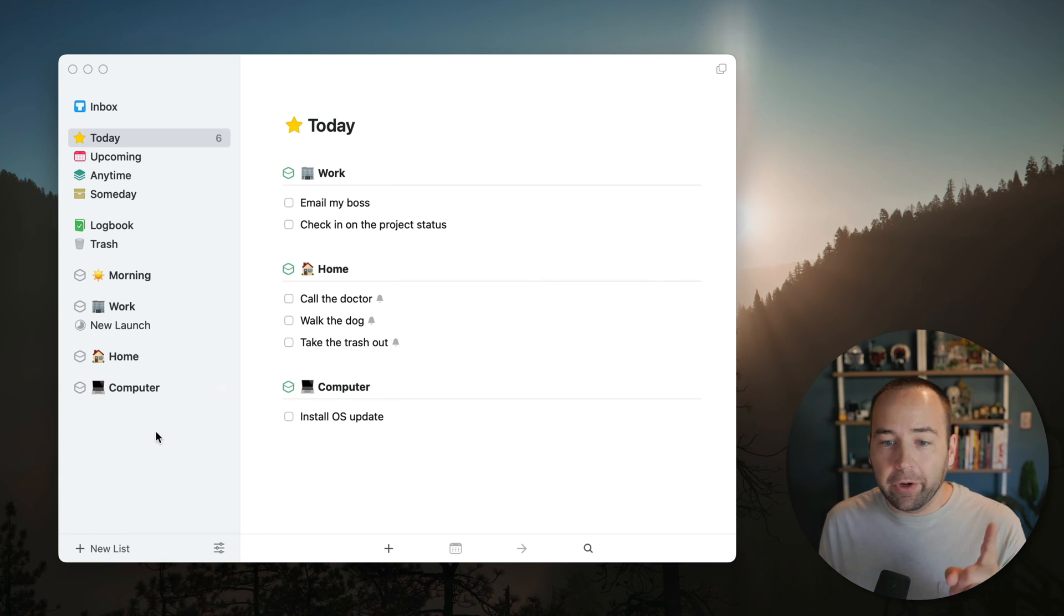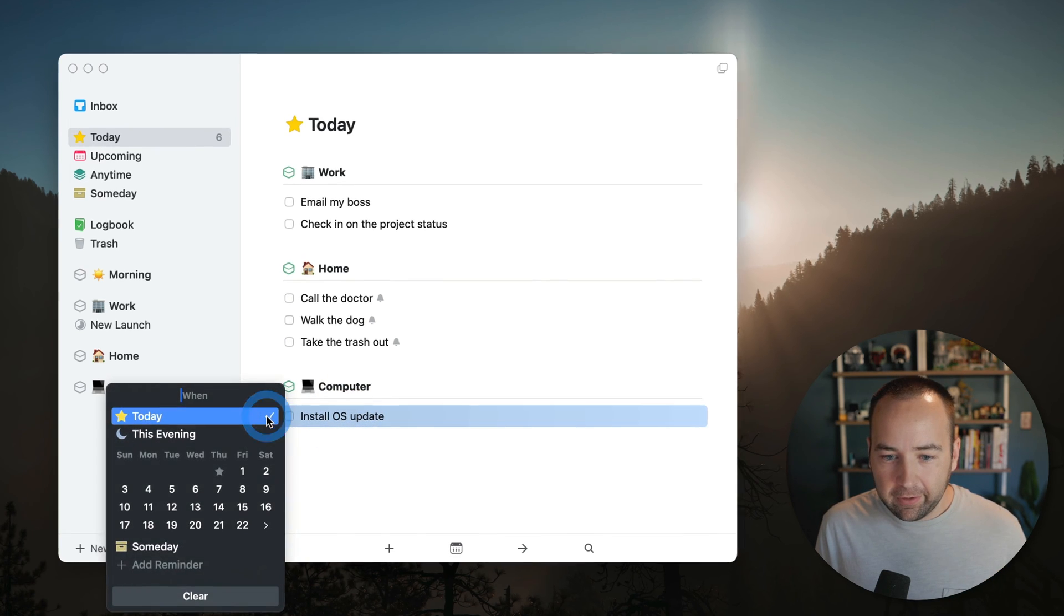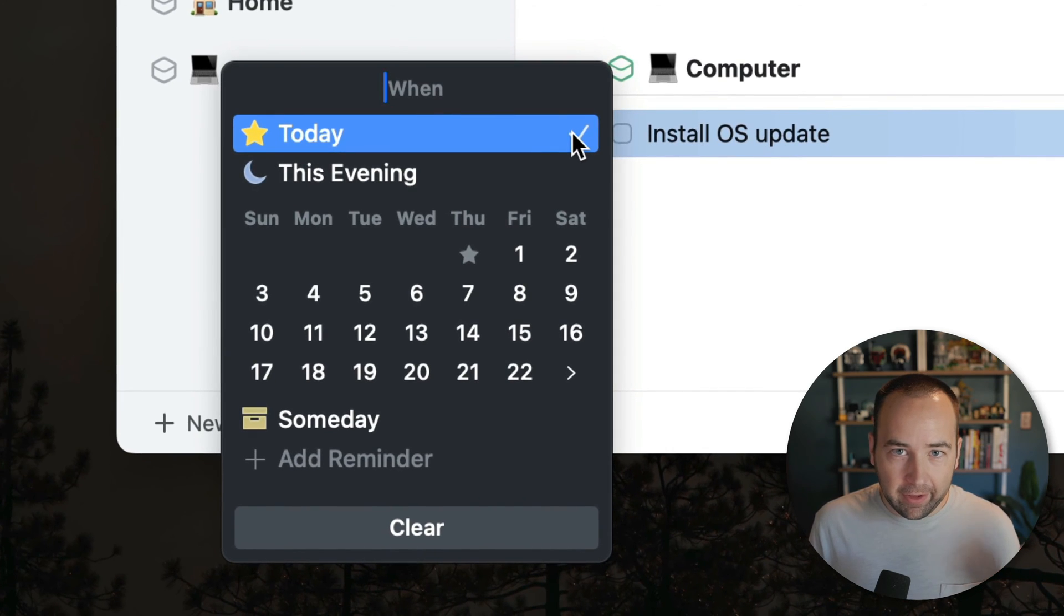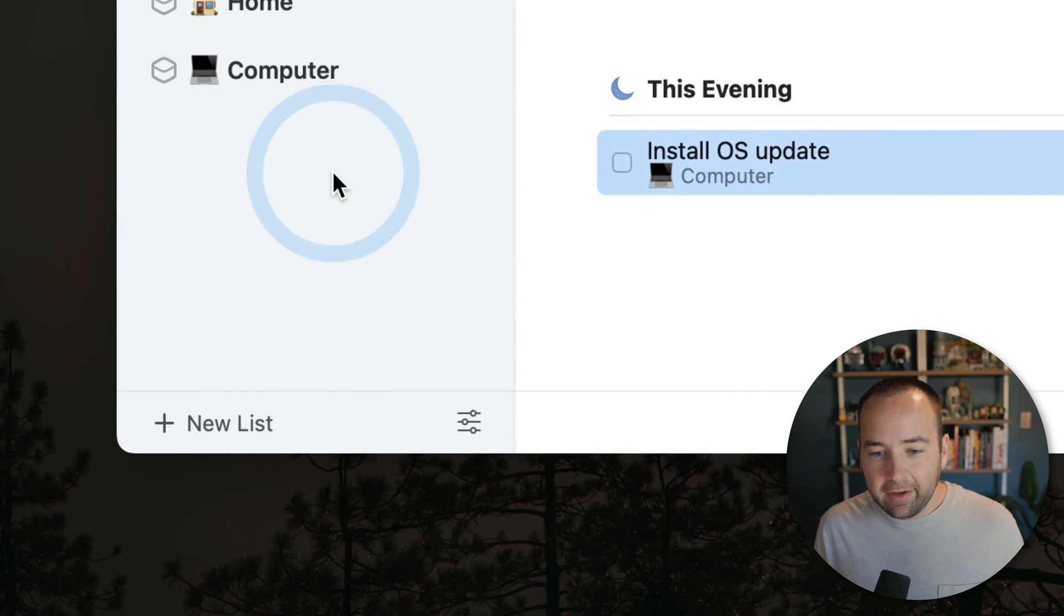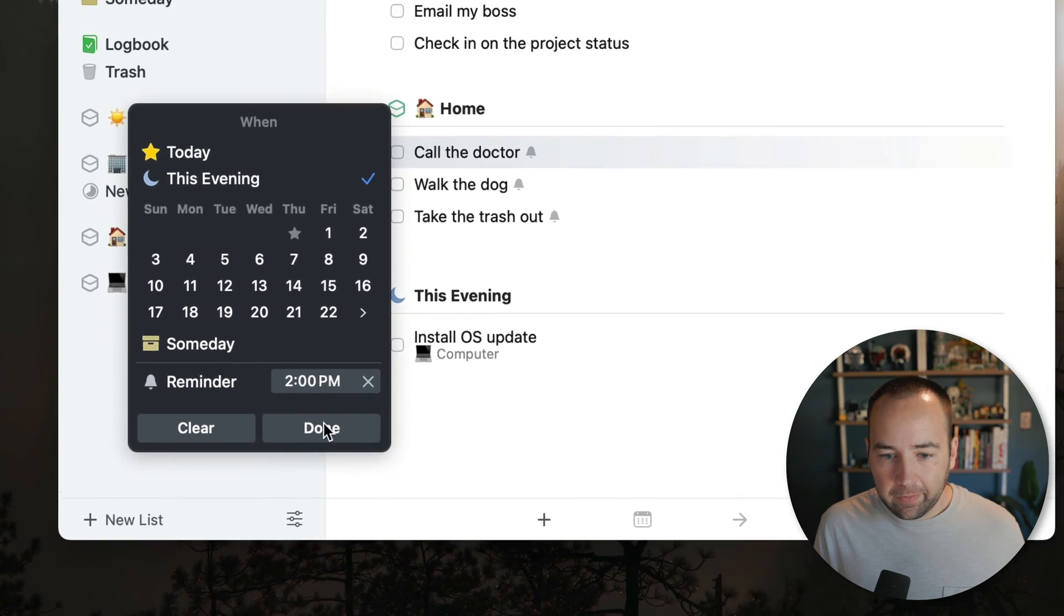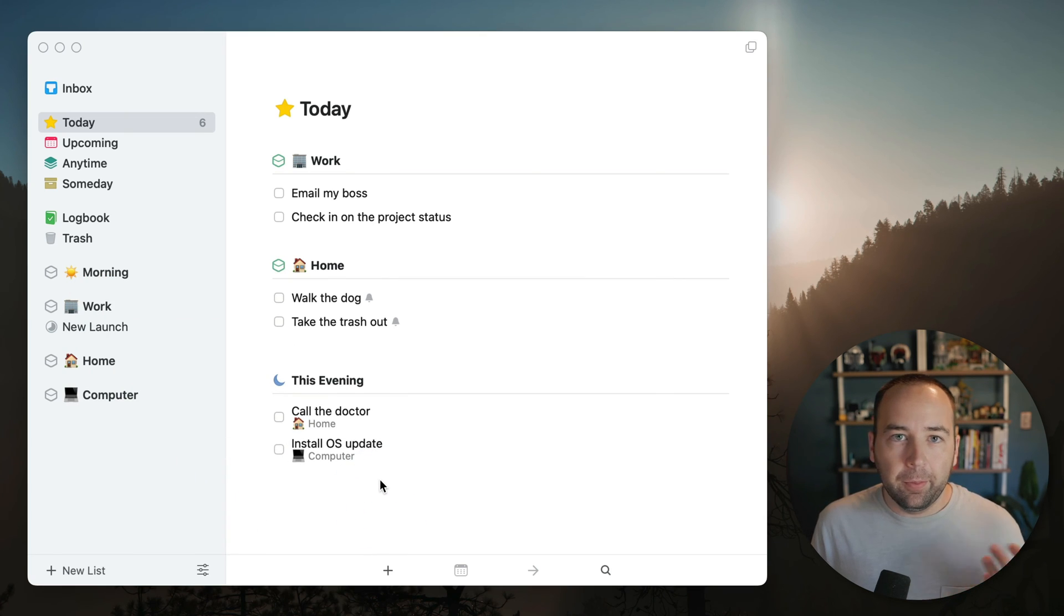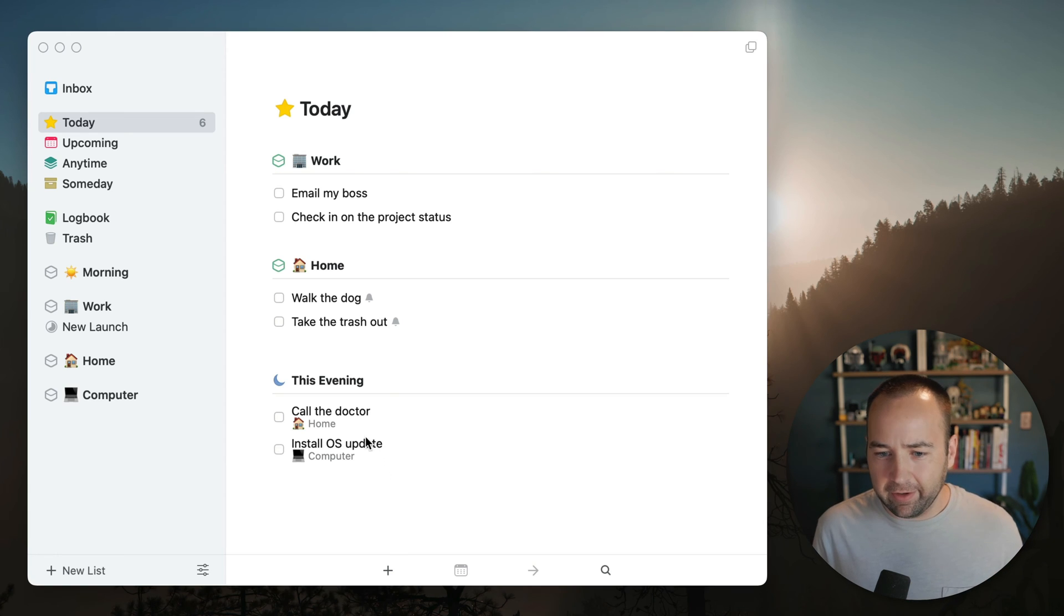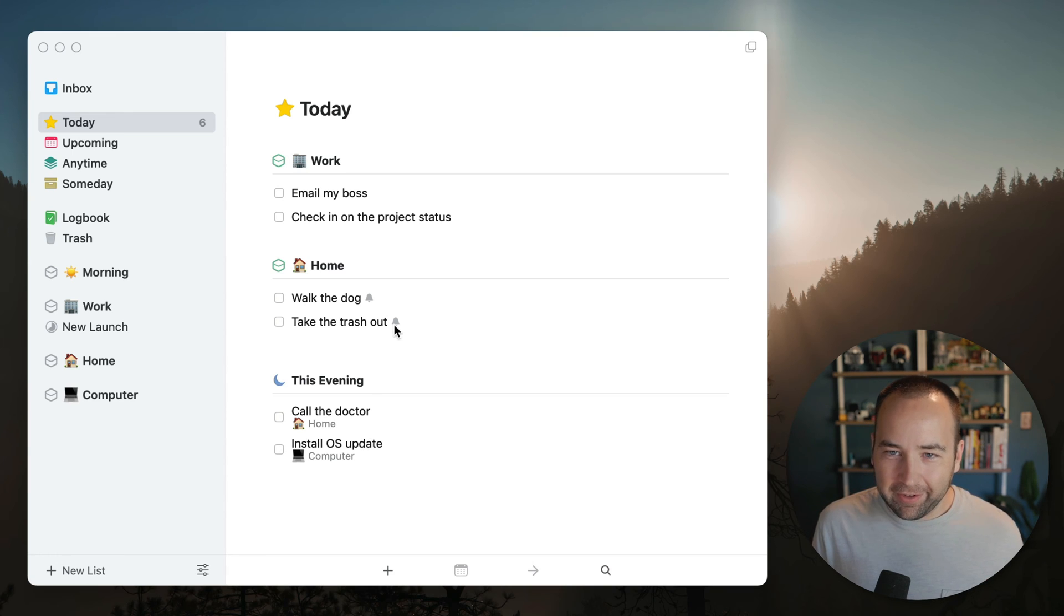And the morning one, I didn't mention the morning one. So Things has a way to, if you click this calendar here, you can have them do on the day. You can set a reminder time, or you can say this evening and the idea of this evening. And let's do like call the doctor this evening as well. Let's get rid of that reminder. Cool. And the idea is that you put tasks here that you just want to kind of do maybe after work, after you're kind of relaxing. These are things you can do at the end of the day.